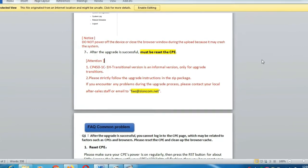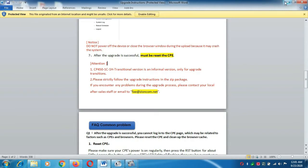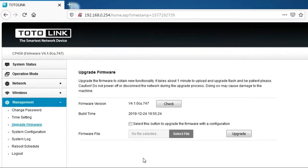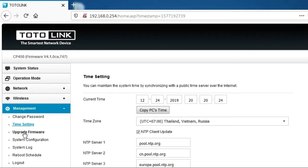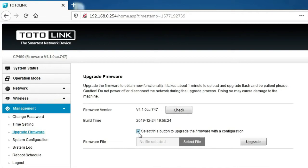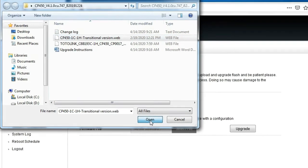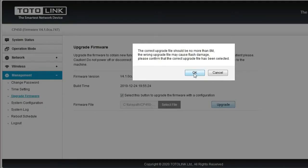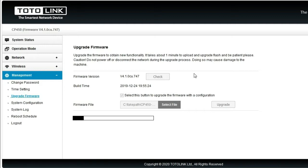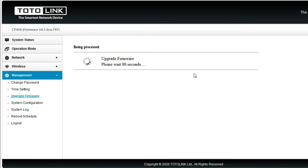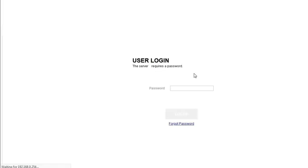Kita akan mencoba melakukan upgrade apakah bisa untuk membuka channel dari CP450 ini. Kita buka lagi web interface dari CP450, masuk menu upgrade. Di sini kita centang, kita select file. Yang pertama kita upgrade menggunakan transitional version, kita open lalu kita upgrade. Kita tunggu untuk proses upgrade-nya. Tapi saya ingatkan kepada teman-teman, jangan lupa klik tombol subscribe di channel saya agar saya lebih bersemangat untuk membuat video yang bisa bermanfaat dan berguna bagi teman-teman semua.